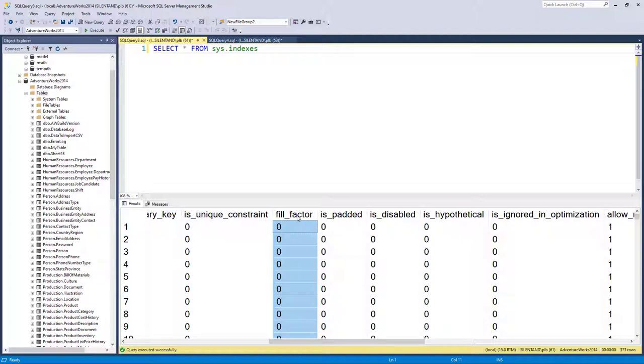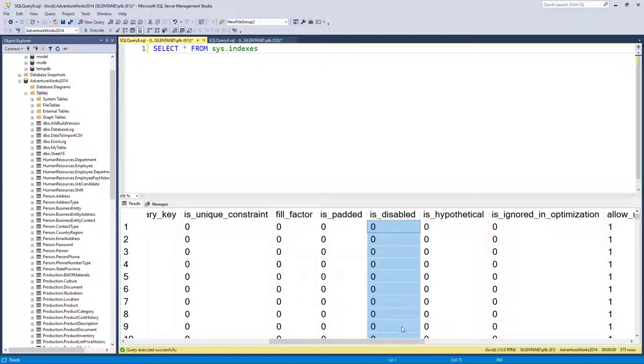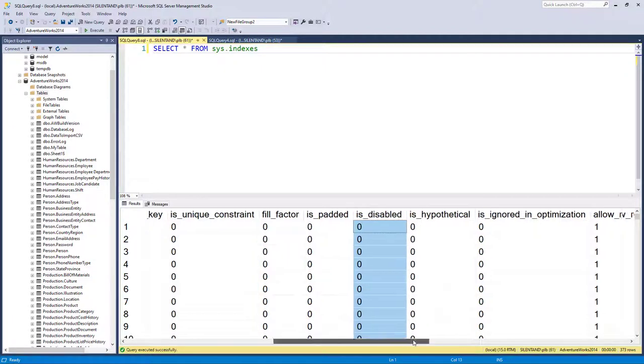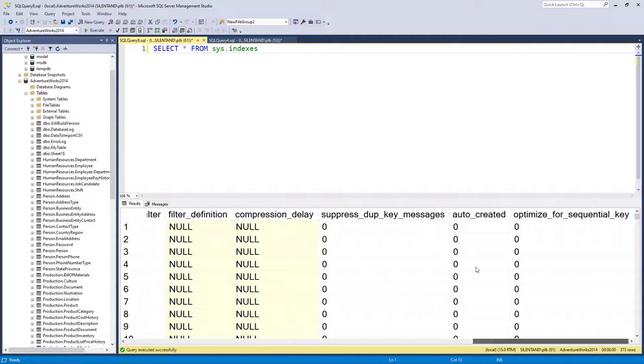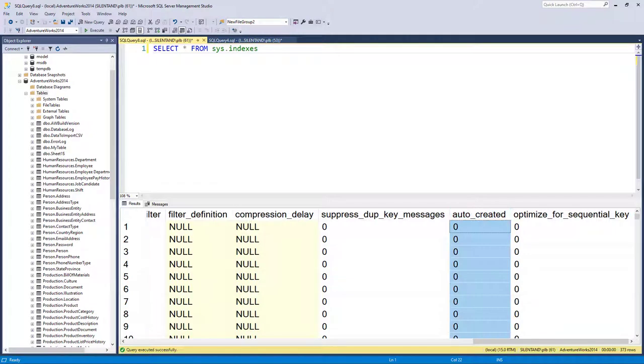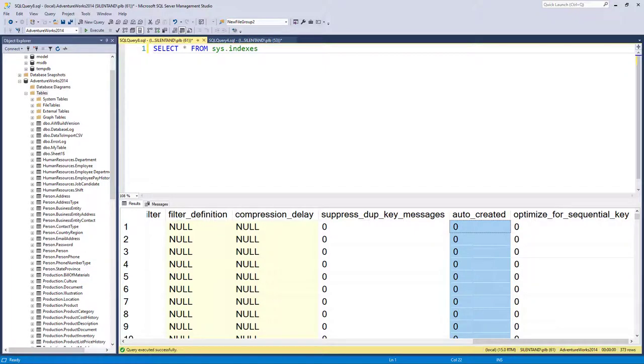Whether it is disabled. And then finally over here, if you're using Azure SQL database, whether it has been auto created, because Azure SQL database can auto create indexes if it thinks there's going to be an improvement in performance.